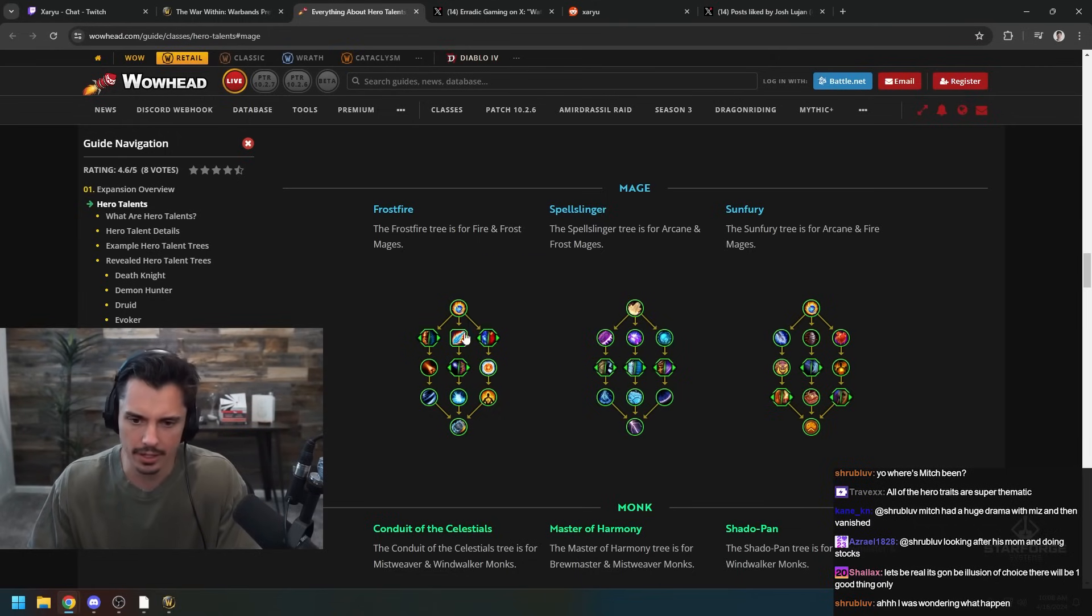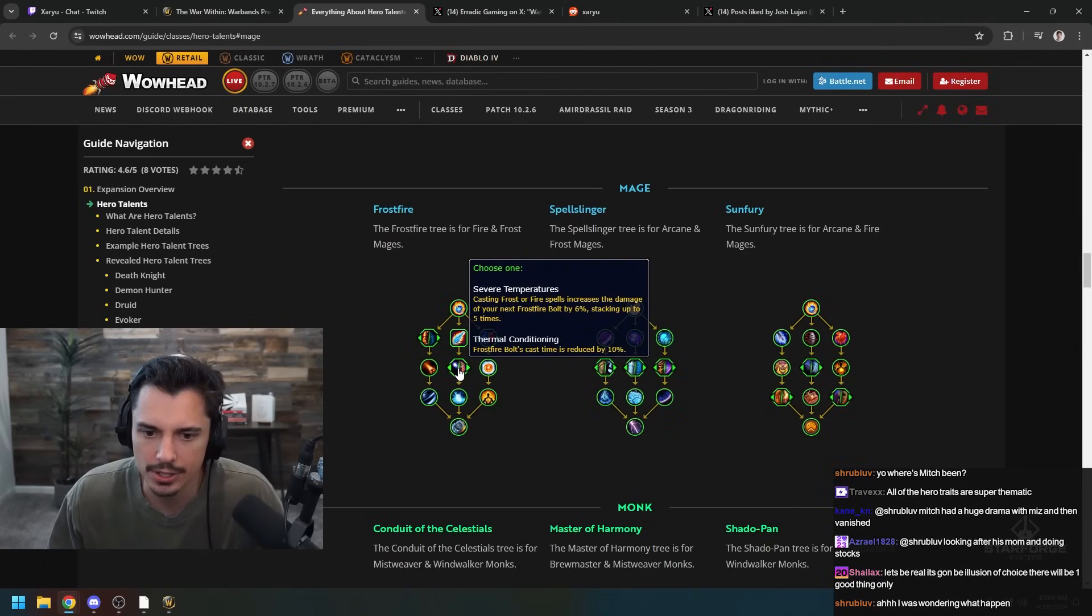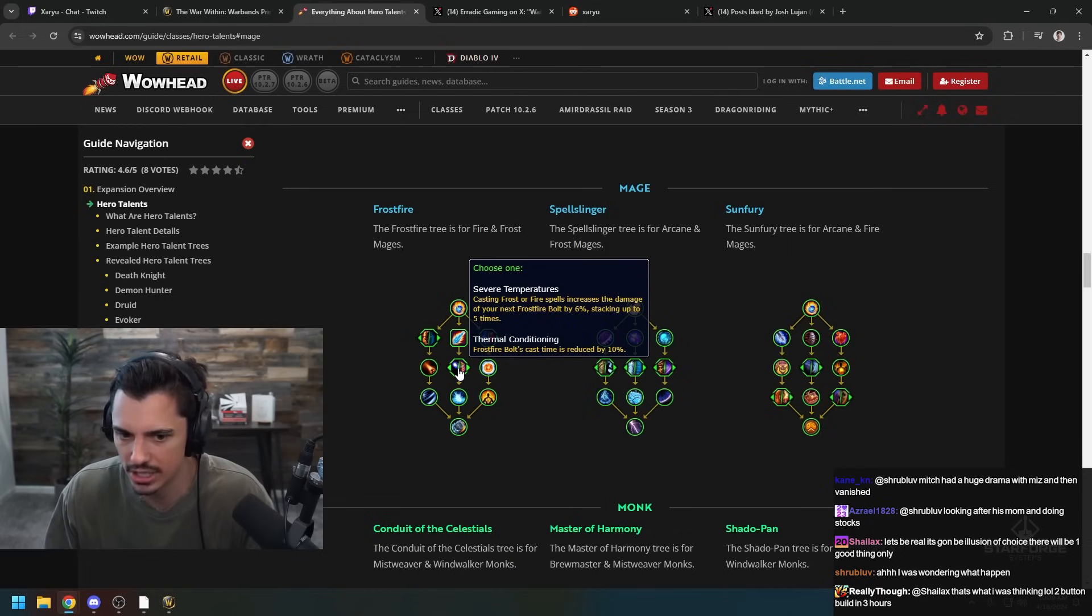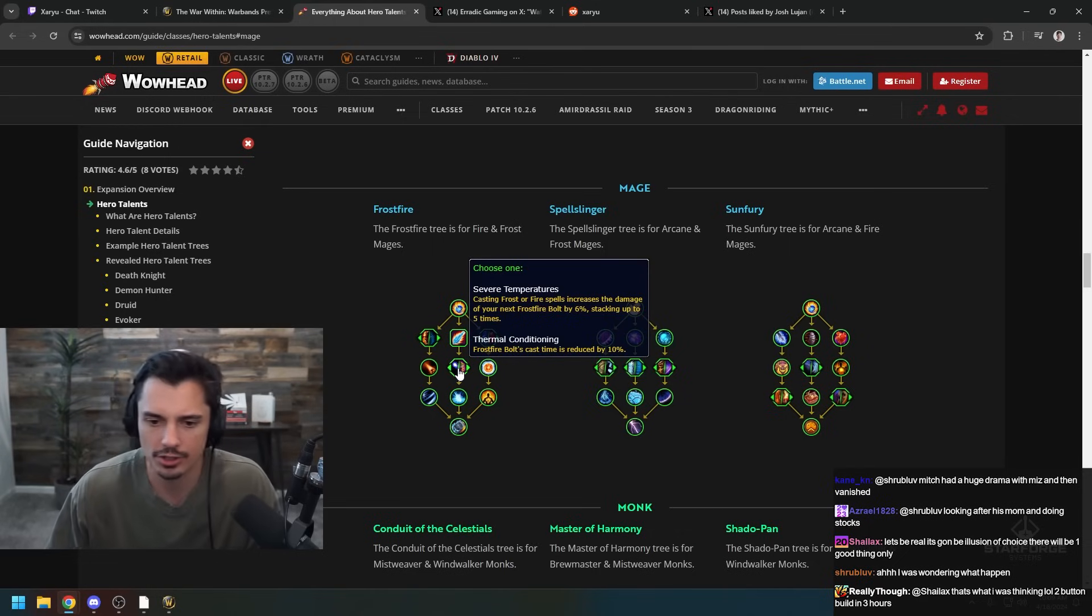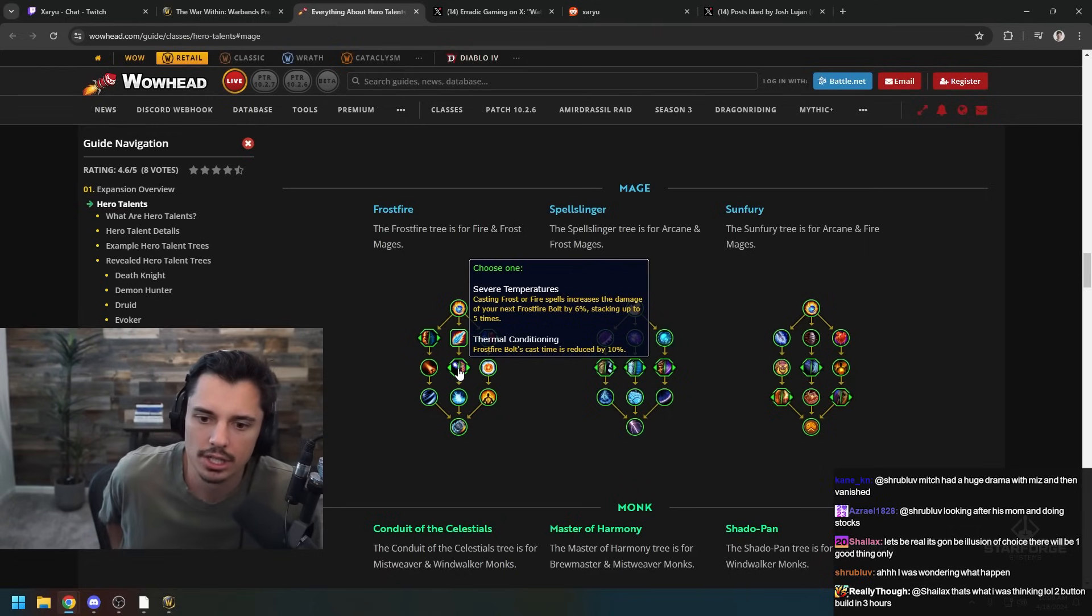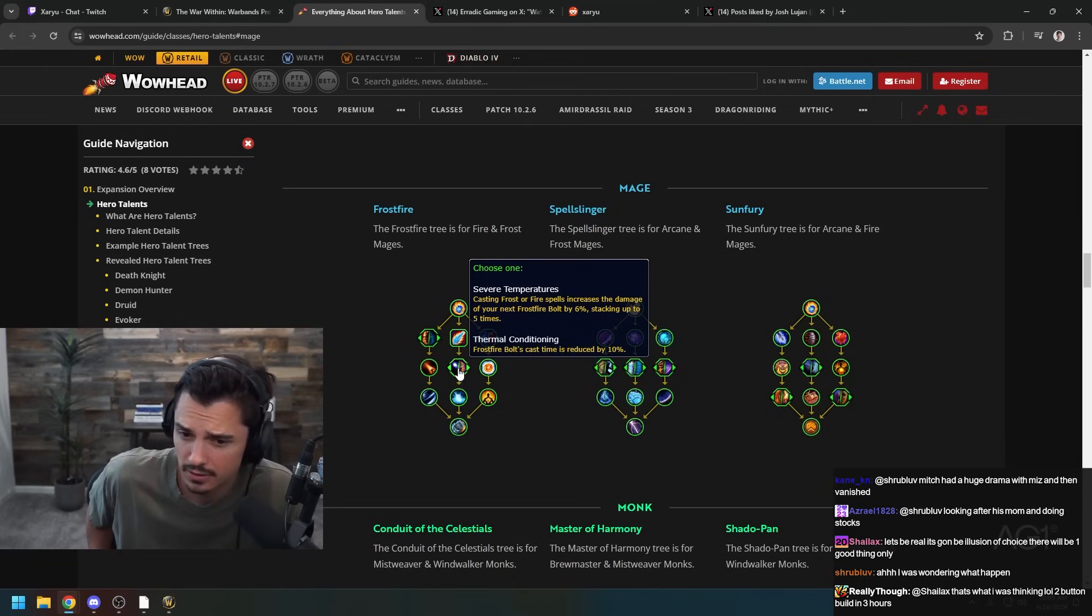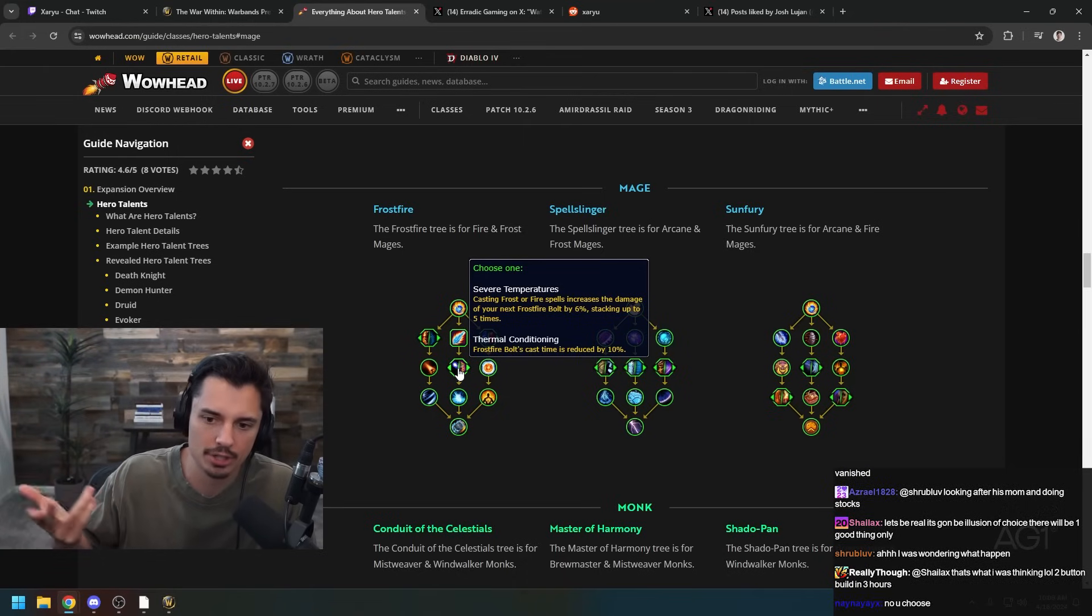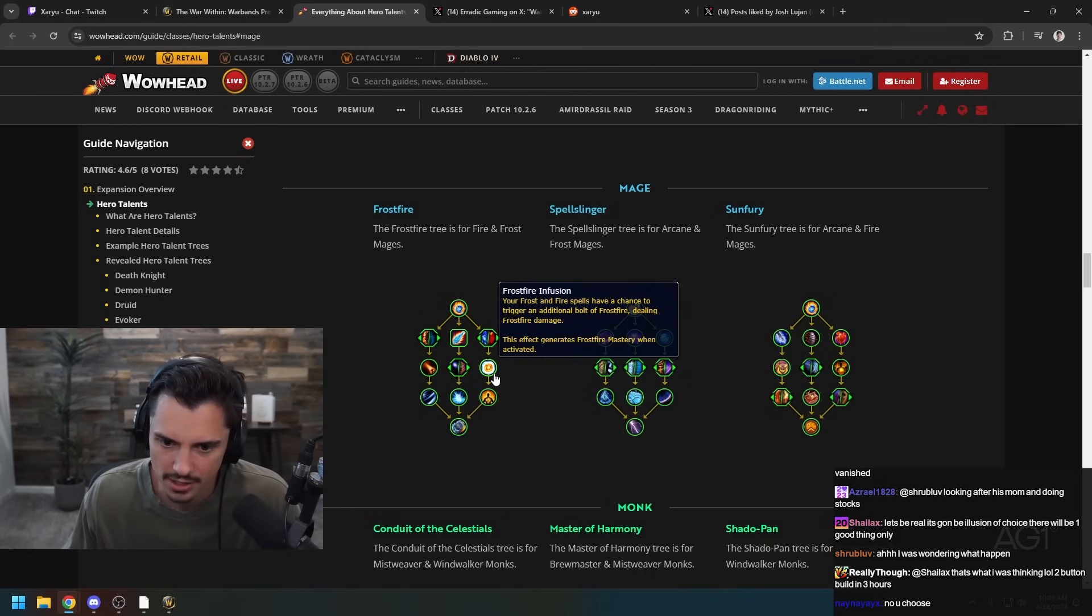Casting Frost or Fire spells increases the damage to your next Frostfire Bolt by 6%, stacking up to five. I wonder if there's going to be some type of Brain Freeze because we need instant cast. Frostfire Bolt's cast time reduced by 10%. So in PvP you'd probably want Severe Temperatures assuming there's a way to instant cast.